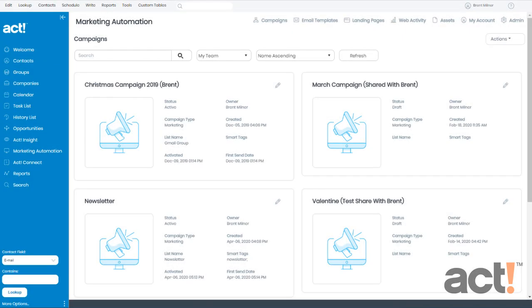When sending out a marketing campaign, you occasionally will want to add lists of contacts to that campaign. Sometimes you'll even need to provide a list of contacts who should not receive that campaign. In this video,